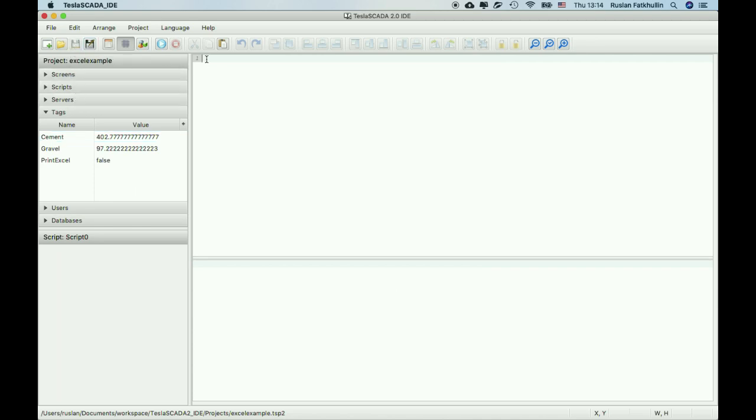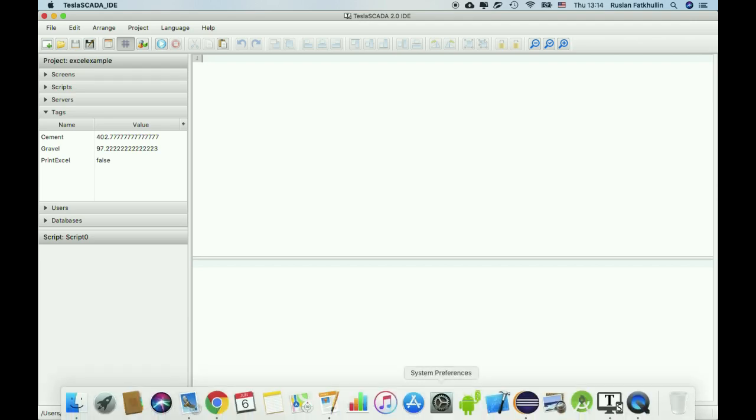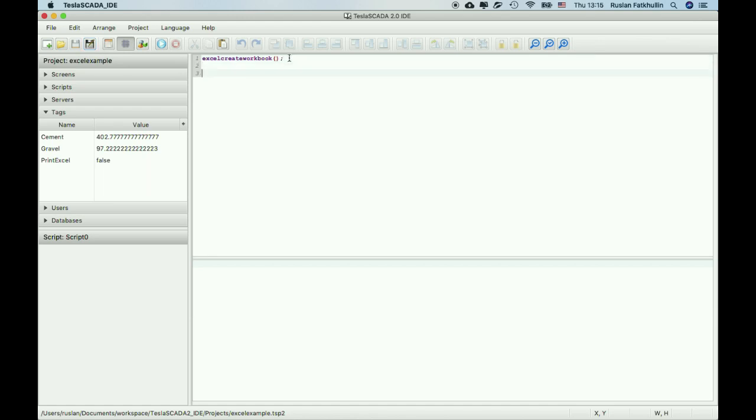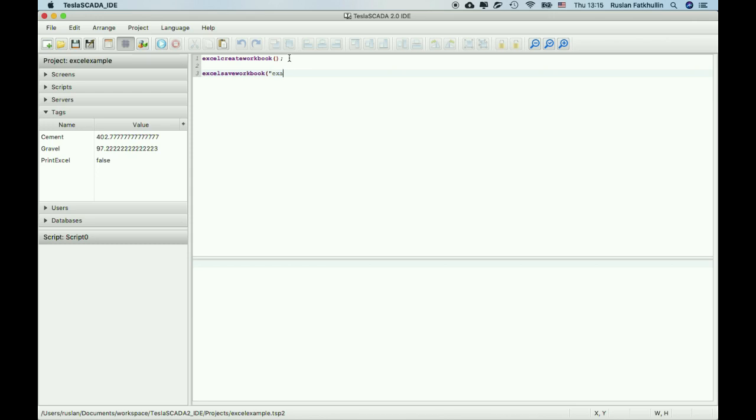Let's write script commands to create our Excel file. The first command should be Excel create workbook. And the last command should be Excel save workbook and name of the file. Let's choose example, Excel example.